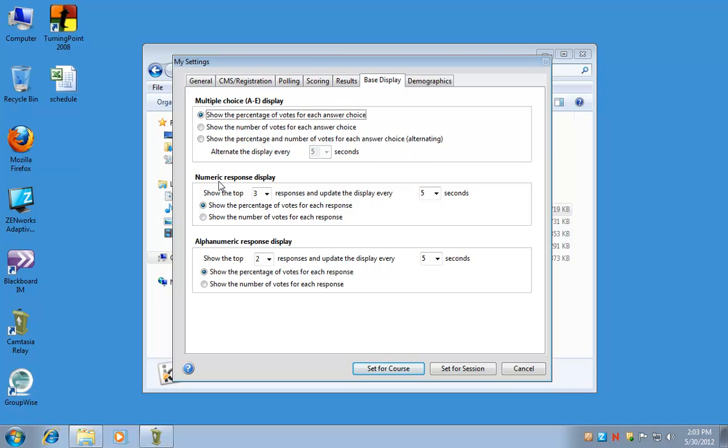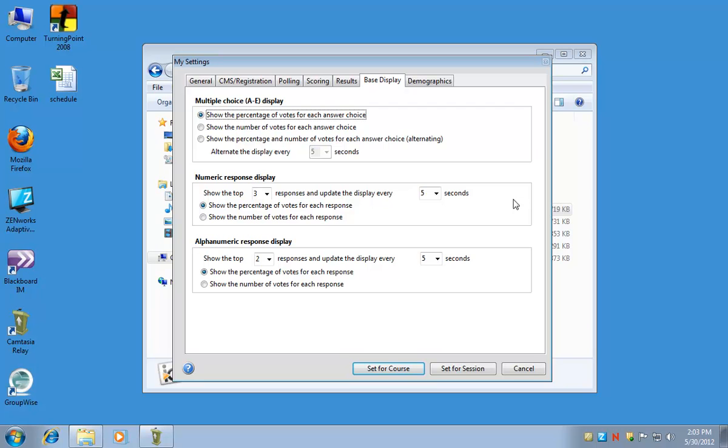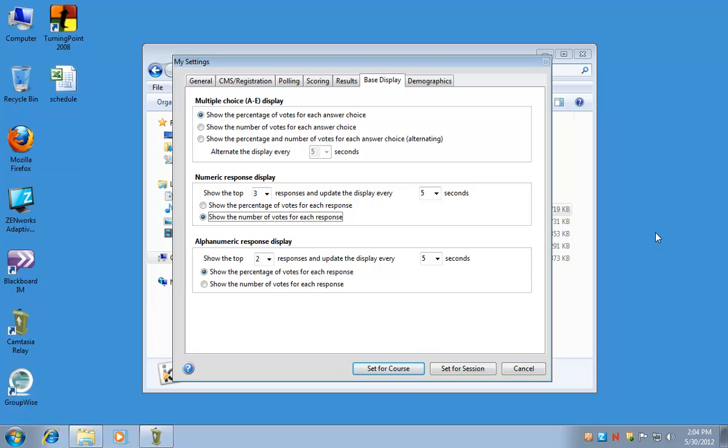If you're going to be using numeric responses, you can select how many it will display. Right now, it will display the top three responses, and every five seconds it will update it. It will also show the percentage of votes for each response. If you'd rather see the number of votes, you can also select that instead. And additionally, you can change the settings for an alphanumeric response display.